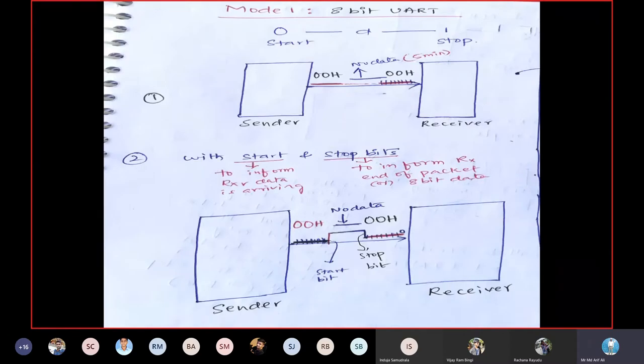We are starting with Mode 1 first because Mode 1, Mode 2, and Mode 3 are all UARTs — asynchronous modes. Mode 0, on the other hand, is synchronous. We will see how each mode acts as asynchronous or synchronous.